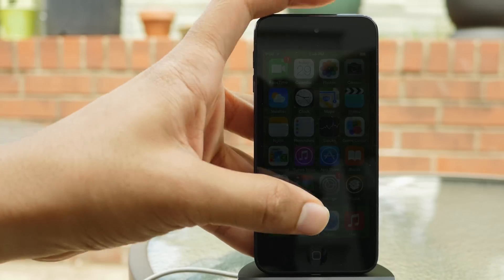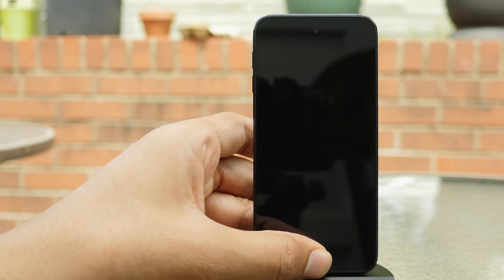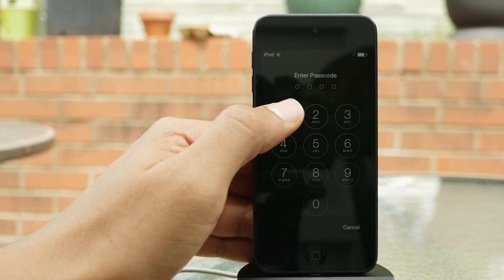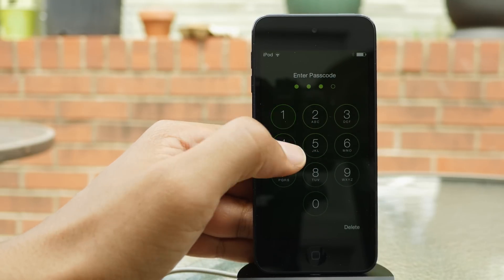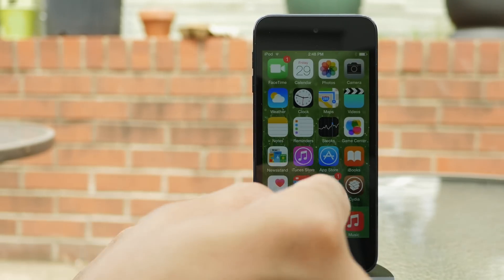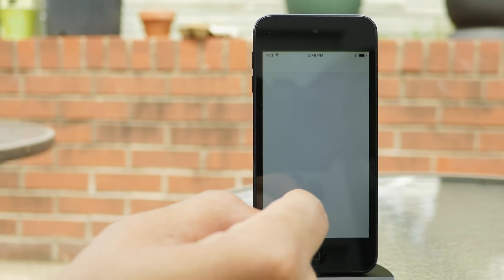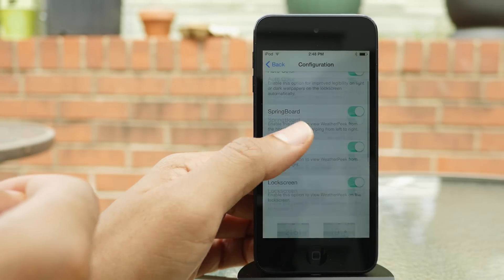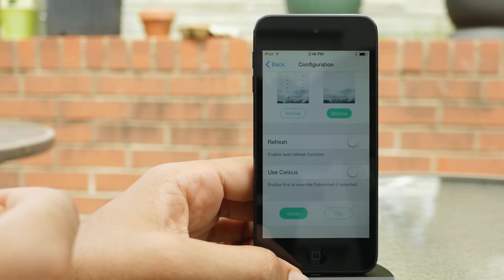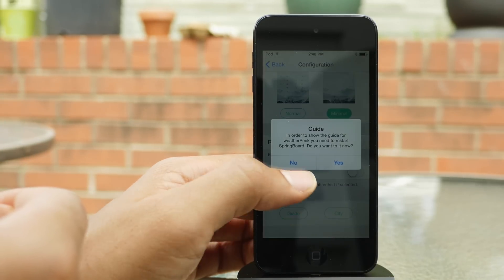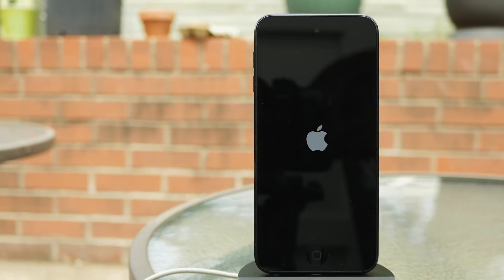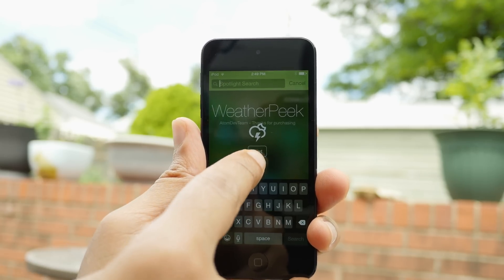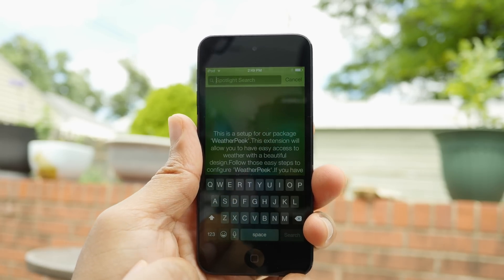That is WeatherPeak, ladies and gentlemen. Let's look at the lock screen one more time — looks good, doesn't it? But my favorite part of this tweak by far is the ability to just swipe over and peek on your springboard. That is the most awesome part of this jailbreak tweak — it's what it's named after, the ability to peek at your weather directly from the springboard.